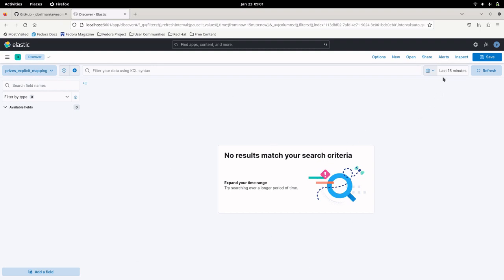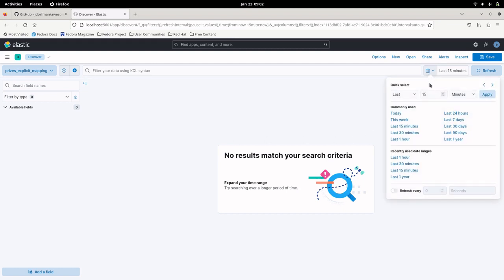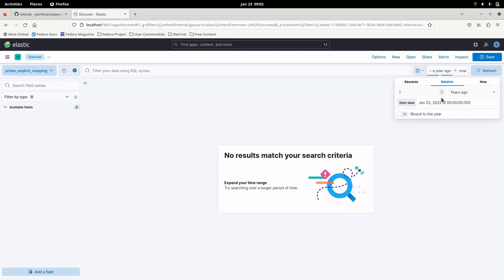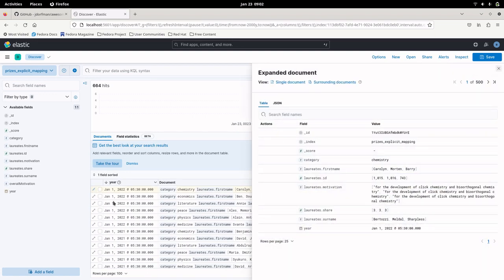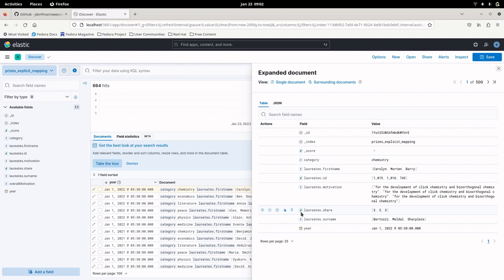After saving the data view and going to Discover, we have two indexes available — prices and prices-explicit. Initially we can't see any data because it only shows the last 15 minutes, but our data is indexed with the year as a timestamp going back 2000 years. After changing the time range to last 2000 years and refreshing, the data appears. Opening any JSON document, you can see the id field is a numeric type, share field is a numeric type, and year field is a date type.